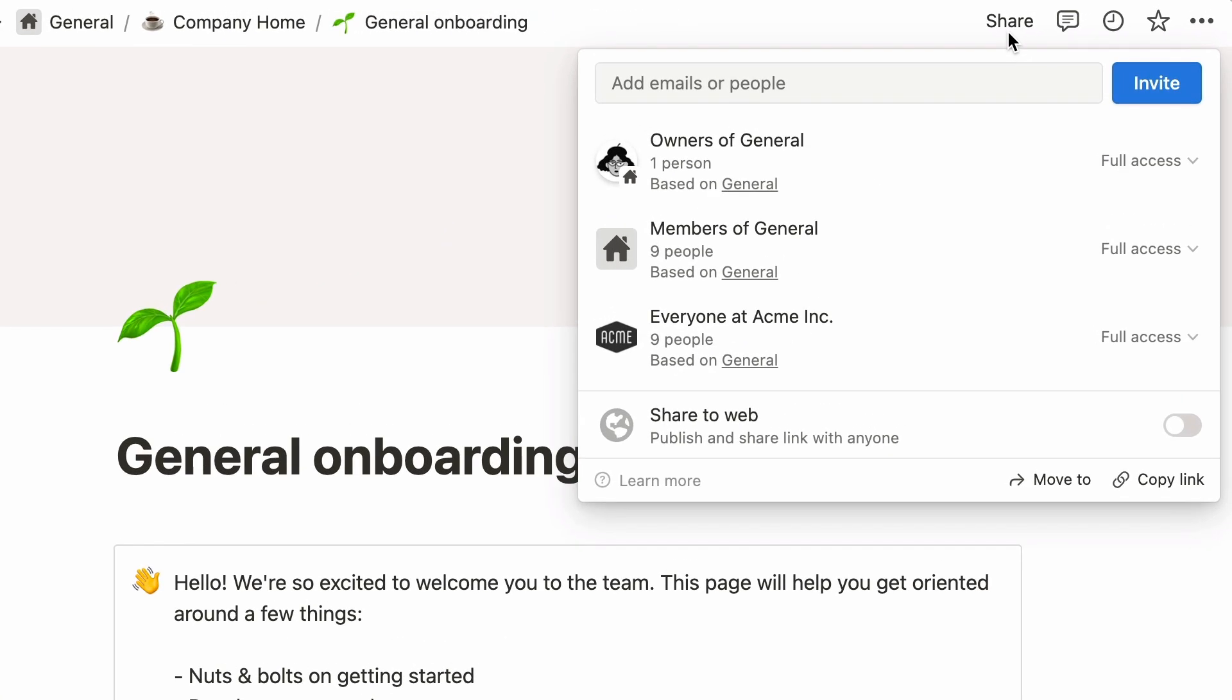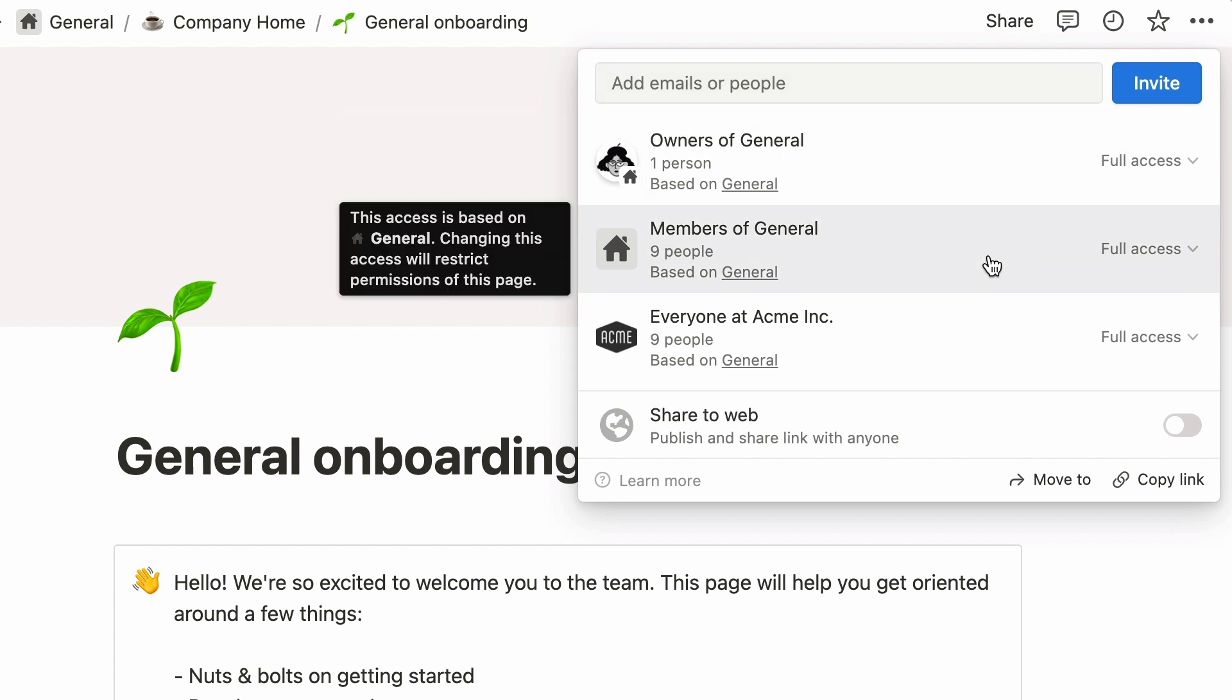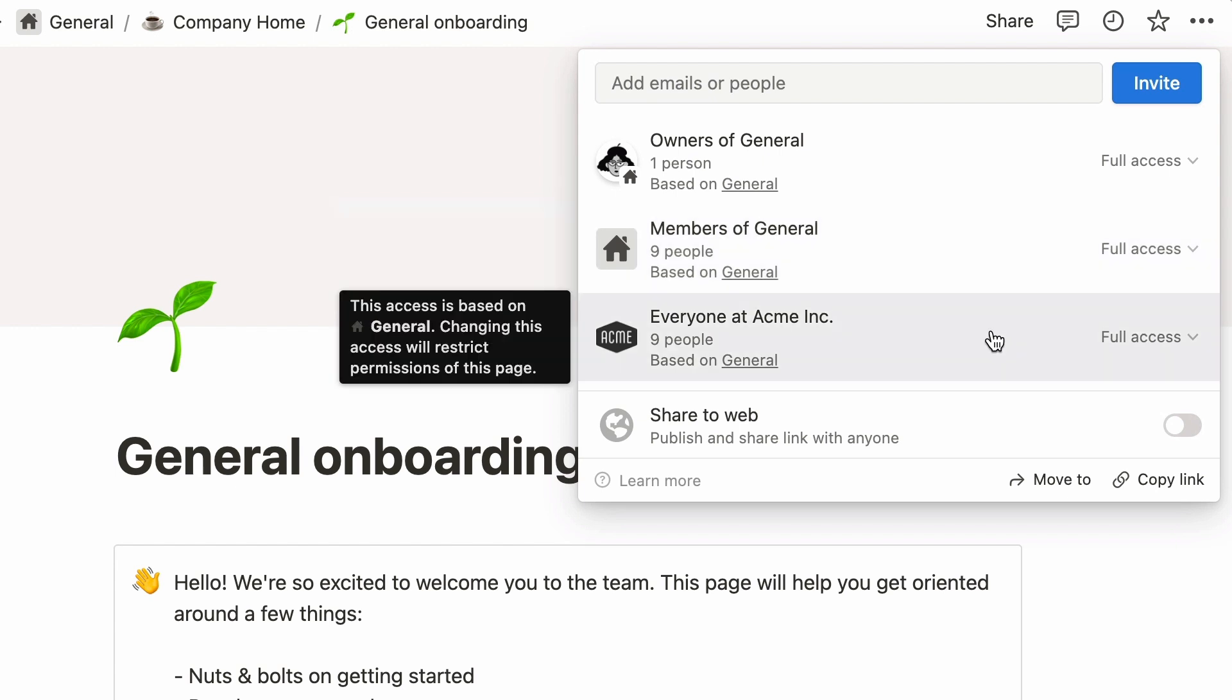Changes you make here will apply to the page you're on and any other sub pages. Let us demonstrate using this general onboarding page as an example. By default, all members of the general team space, as well as everyone else in the workspace, have full access to this page. But say you work in the people team and you would like to rework some of the content of this doc. You'll probably want to keep the page secret to a selection of teammates until it is ready to be consulted by everyone.